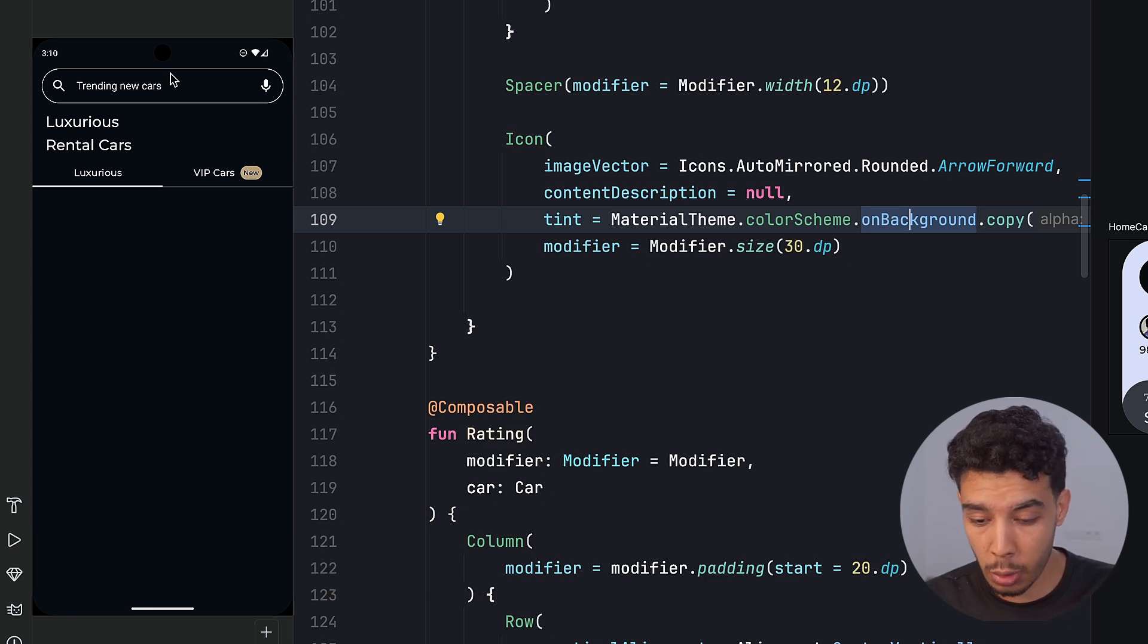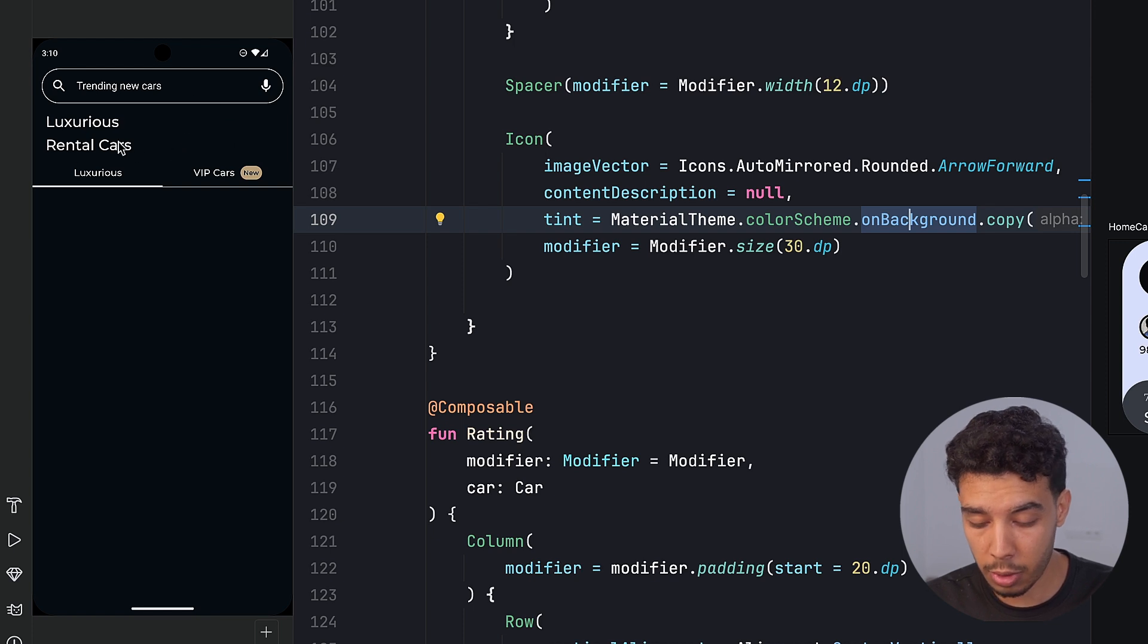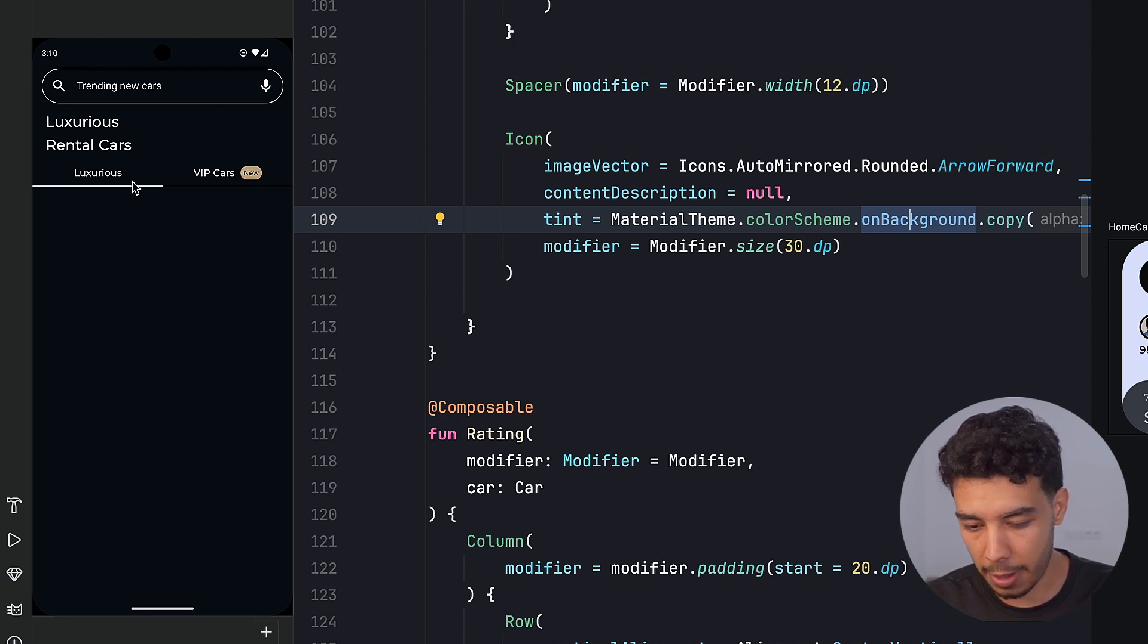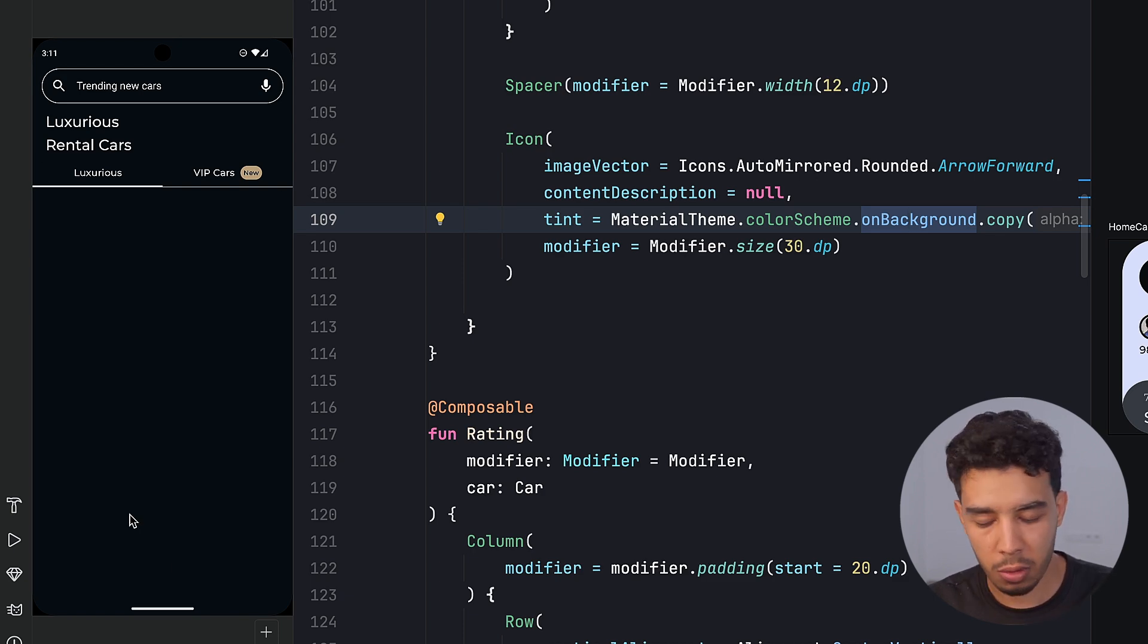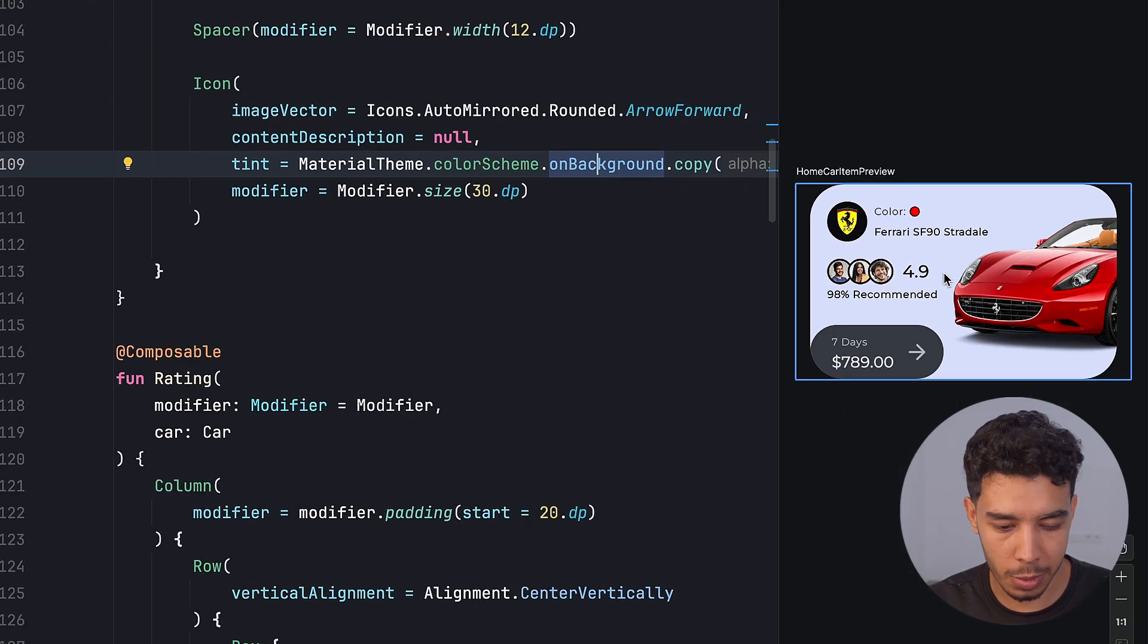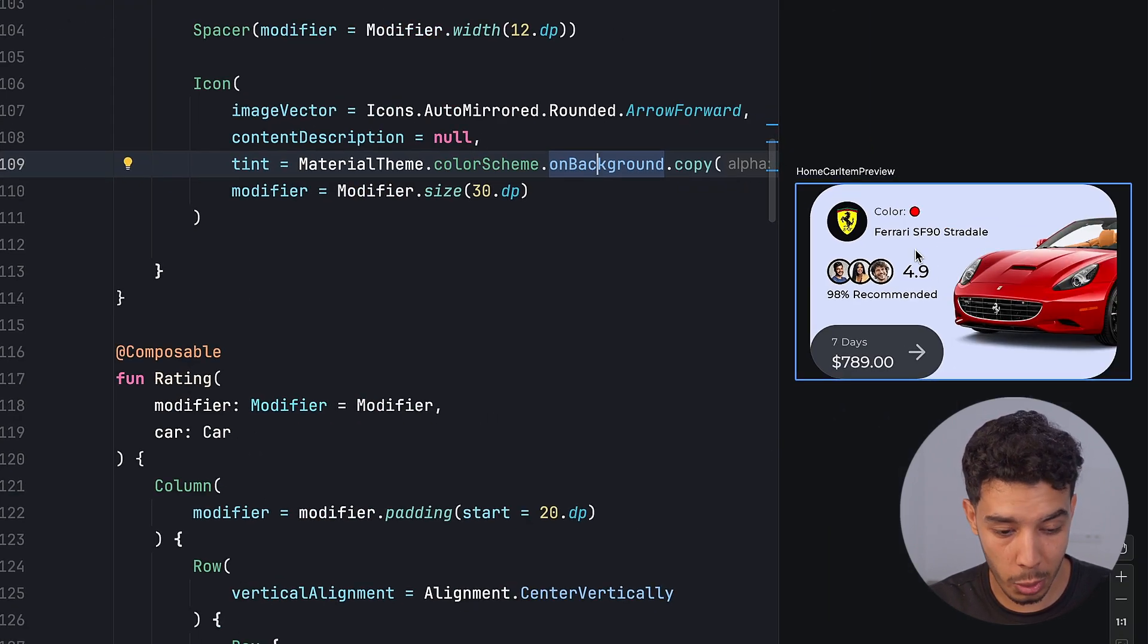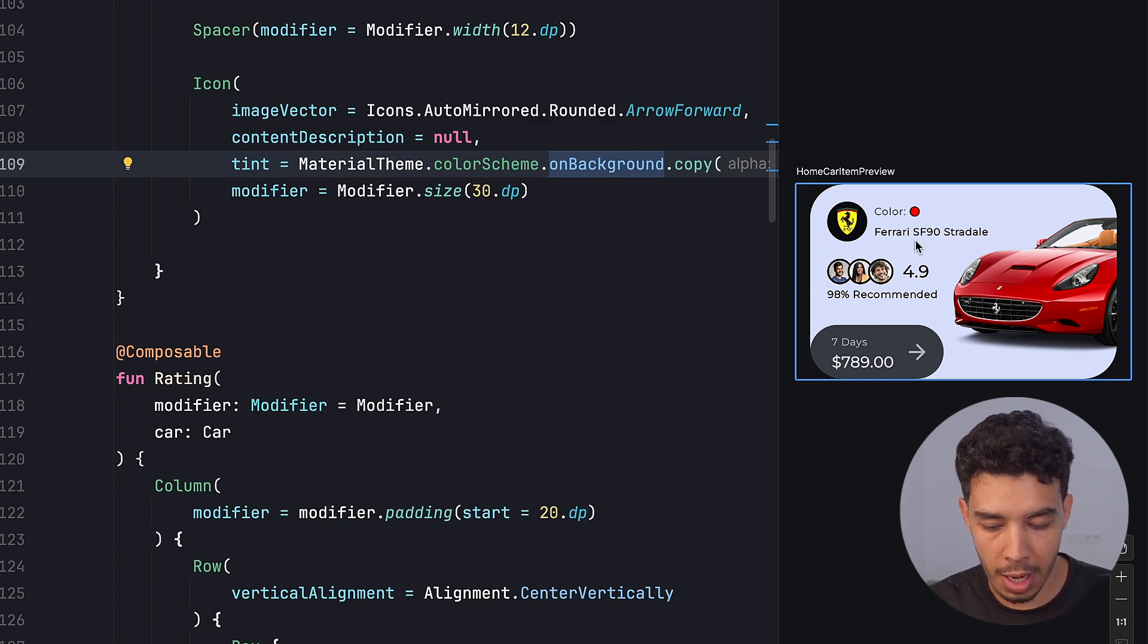What we did is we built this top bar and also this section with the title and these two texts in here. They have haze so we can make whatever behind this blurred. And then of course all of this in a scaffold and then we built this really complex item. It's quite complex and it took quite some time to build with a lot of things going on in there.